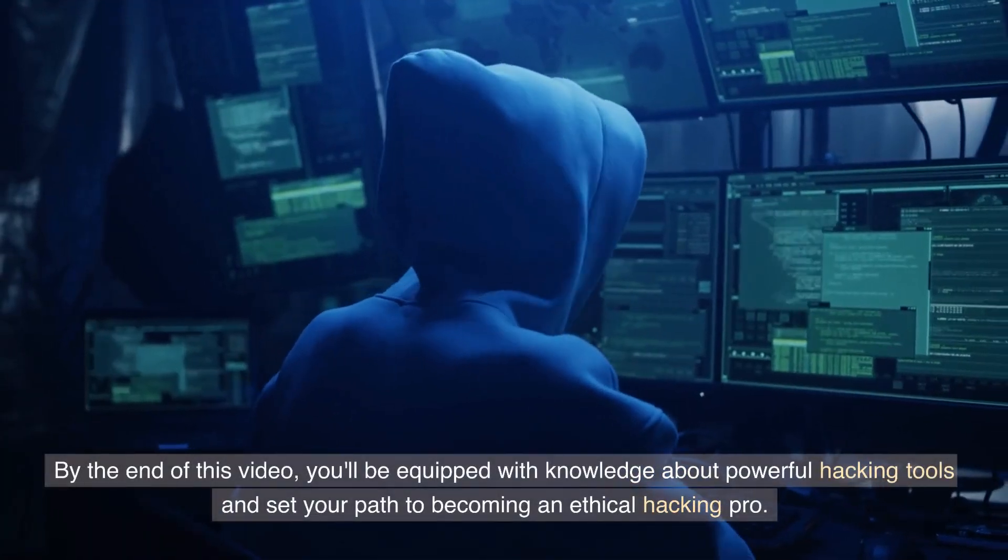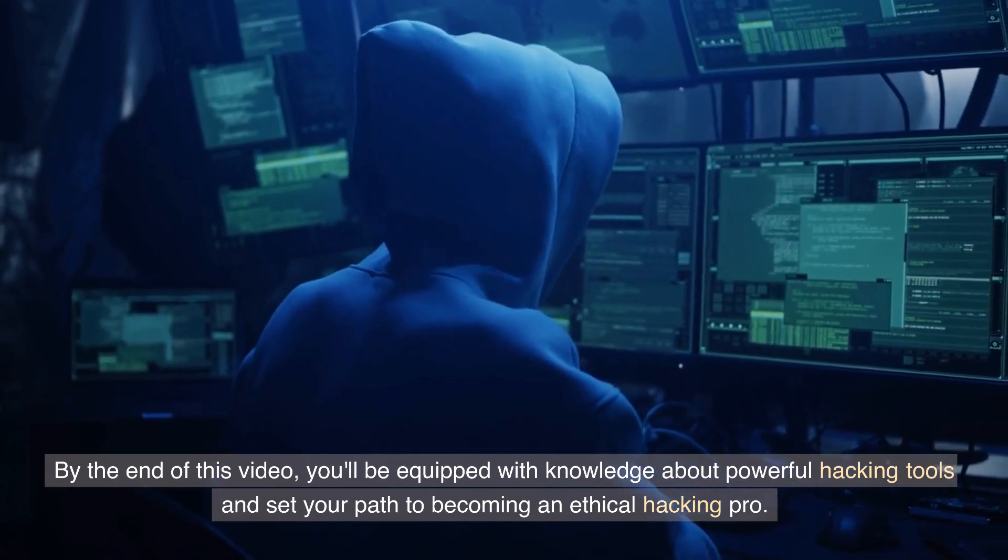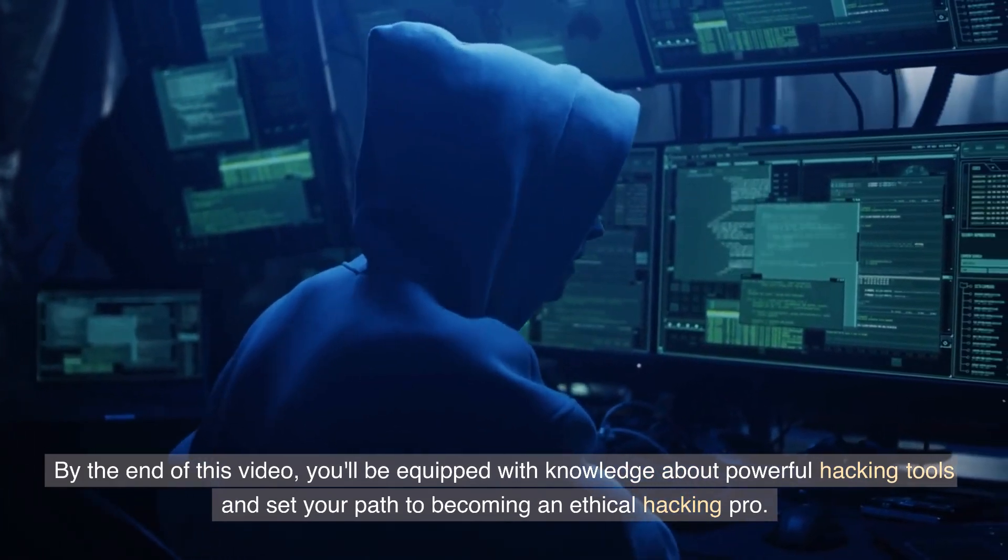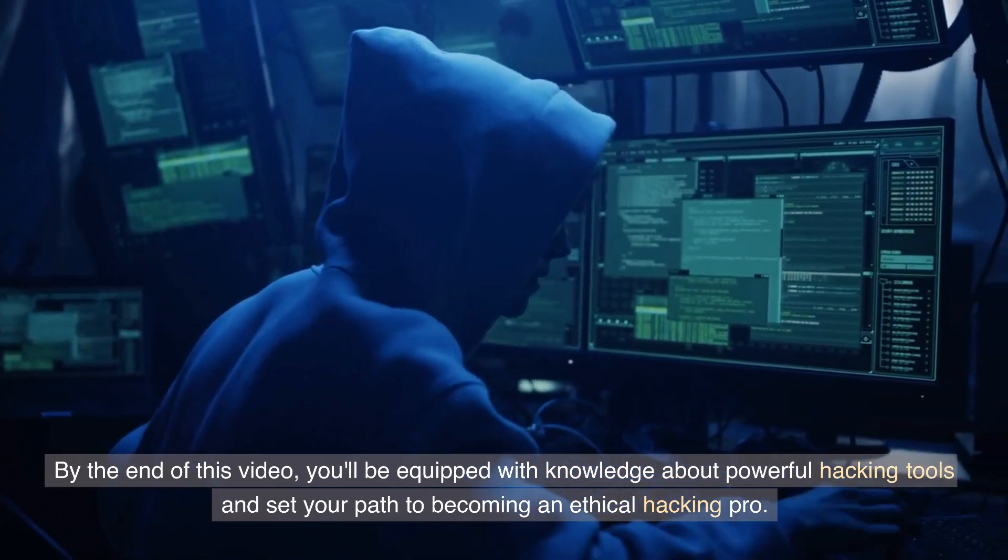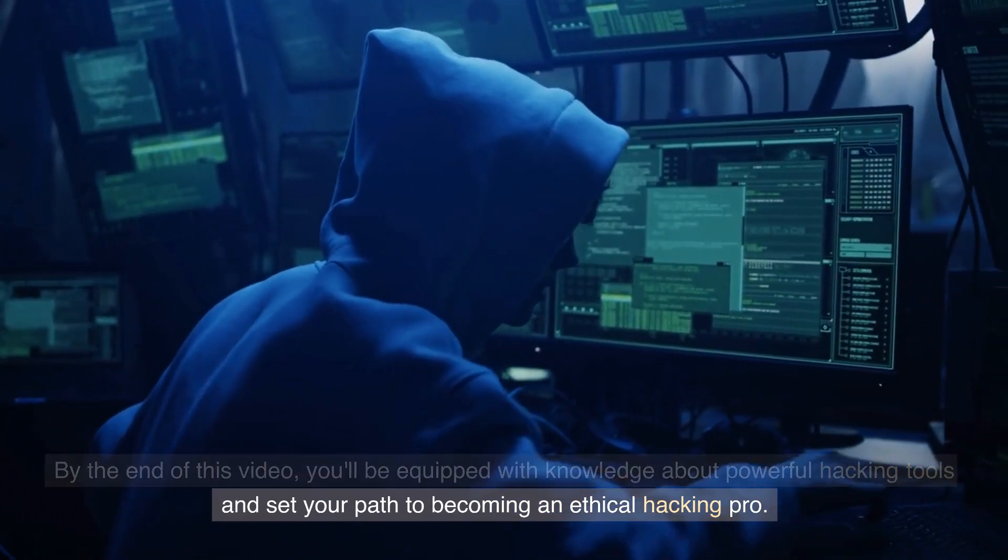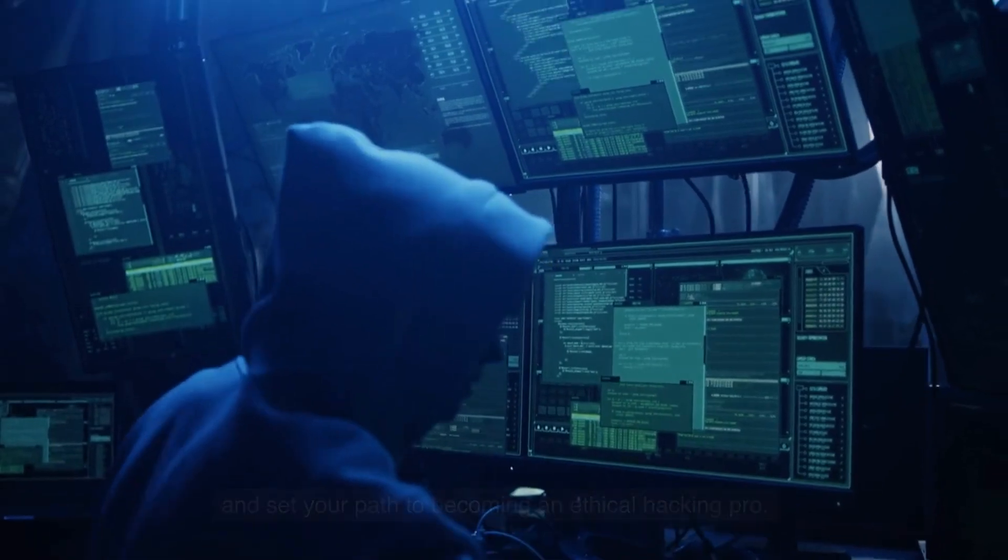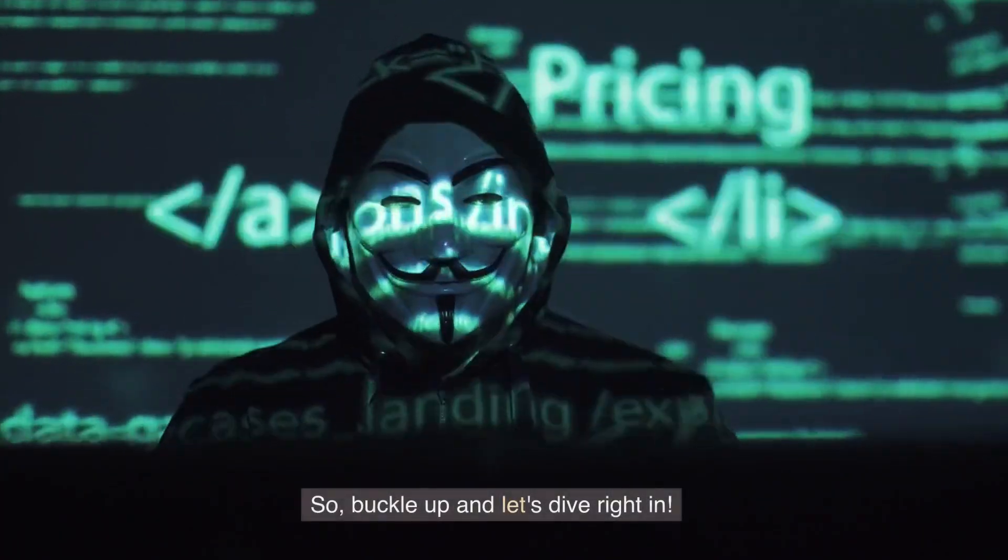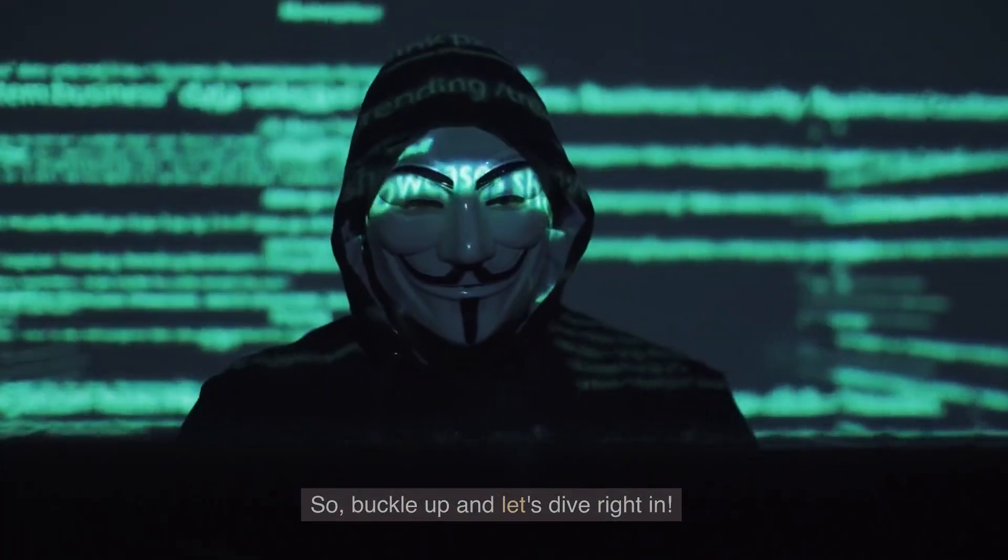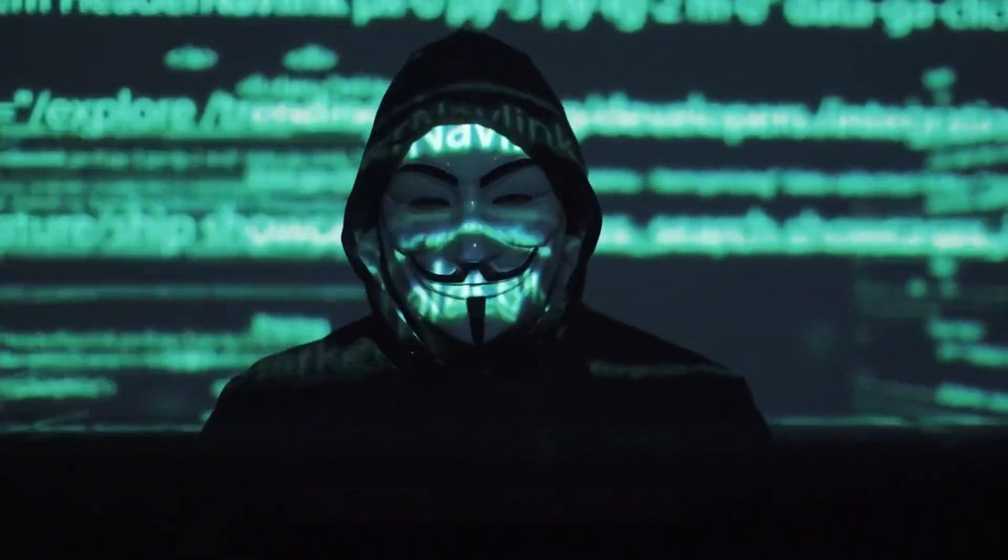By the end of this video, you'll be equipped with knowledge about powerful hacking tools and set your path to becoming an ethical hacking pro. So, buckle up and let's dive right in.